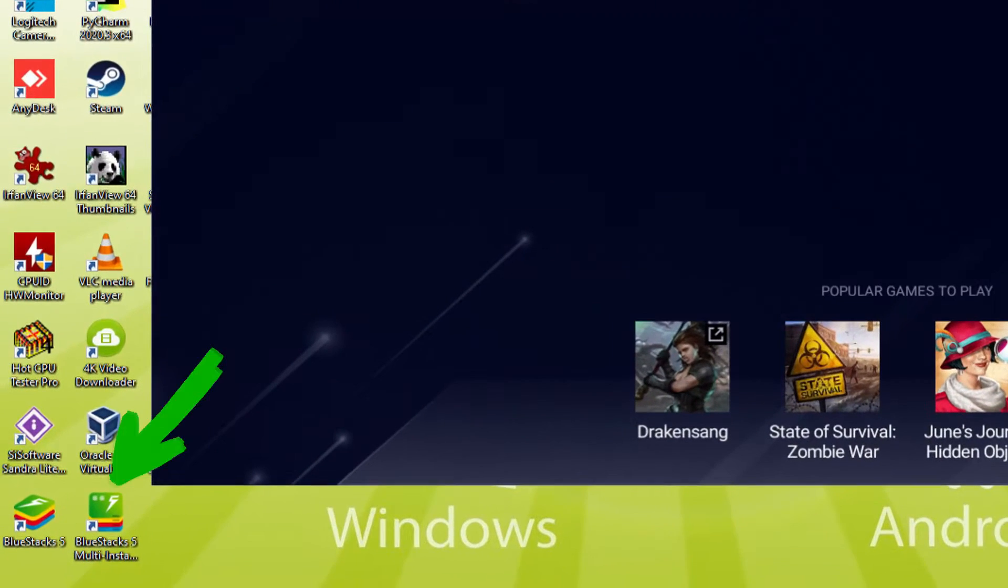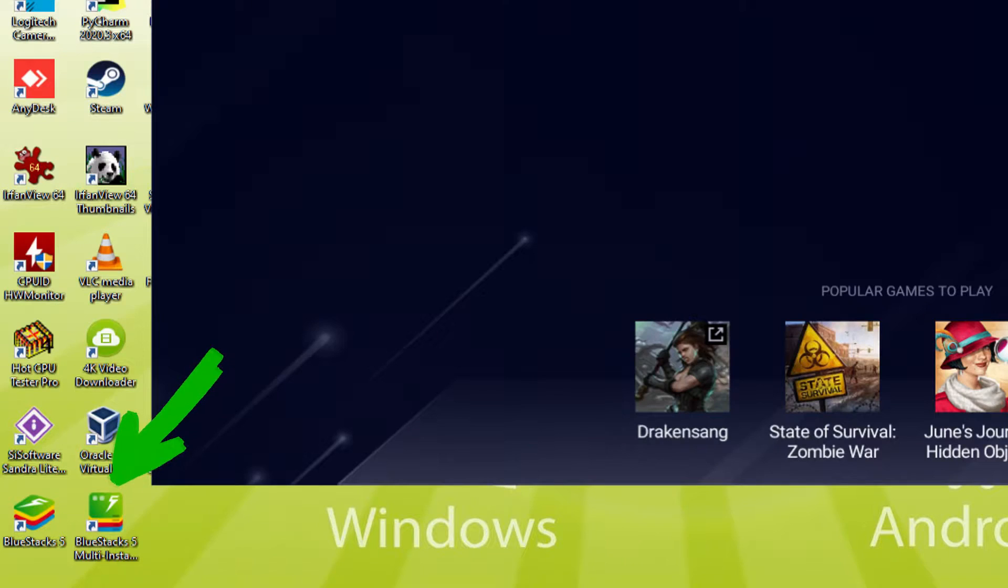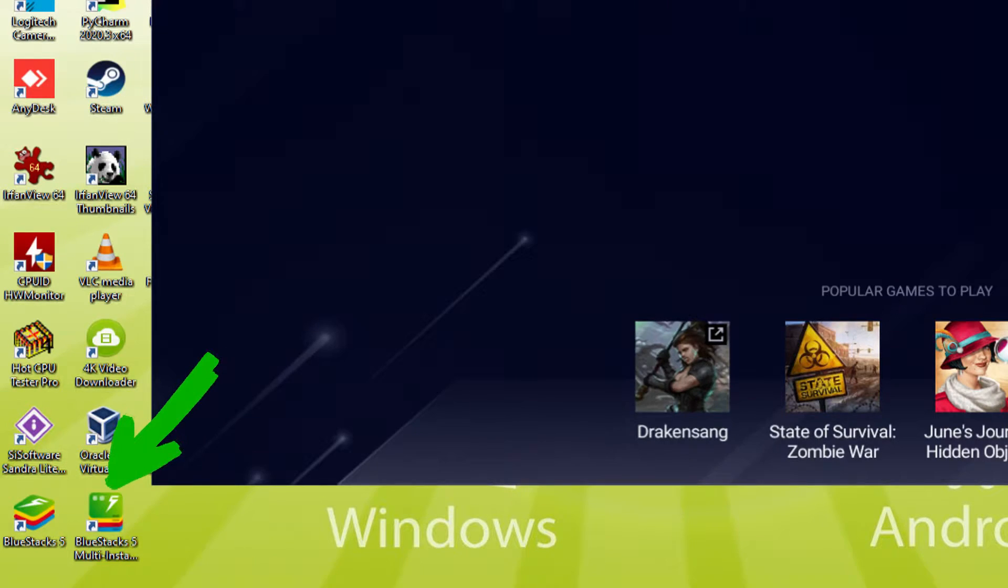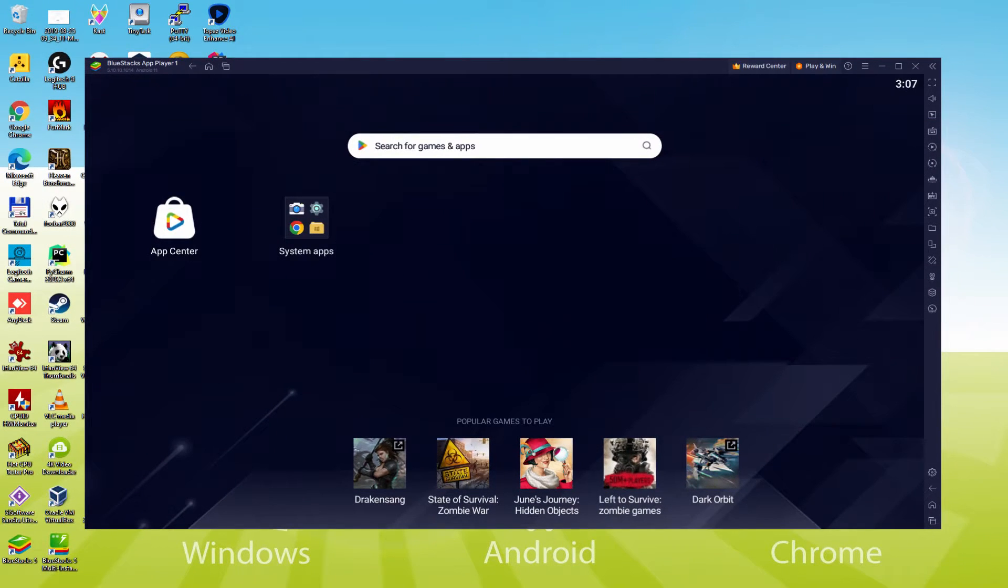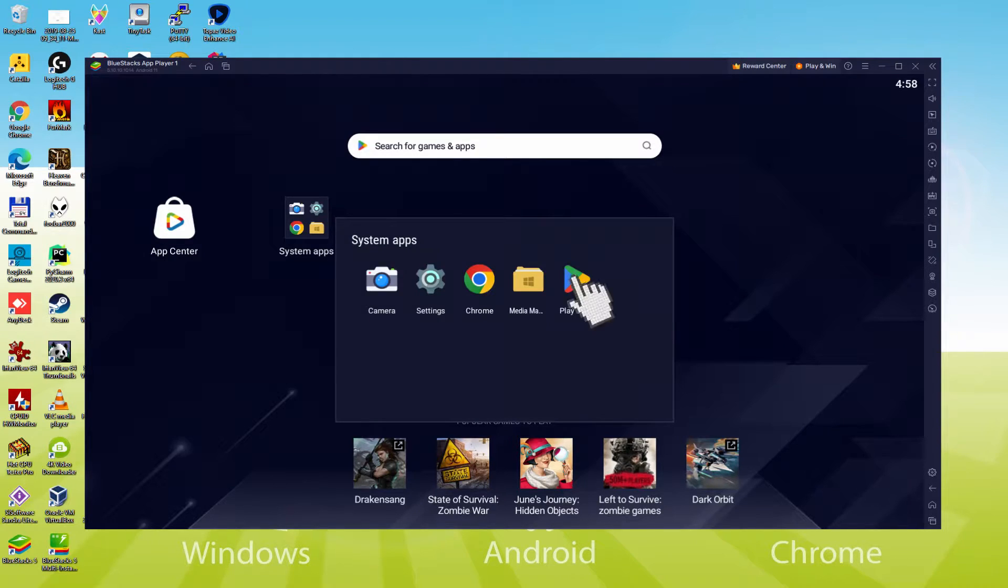The Bluestacks Multi Instance icon allows you to launch multiple emulator instances. With Bluestacks 5's new improved Multi Instance Manager in Eco Mode, players can run more game instances faster and with less lag. The next phase is to visit the Google Play Store. We'll click on Play Store.